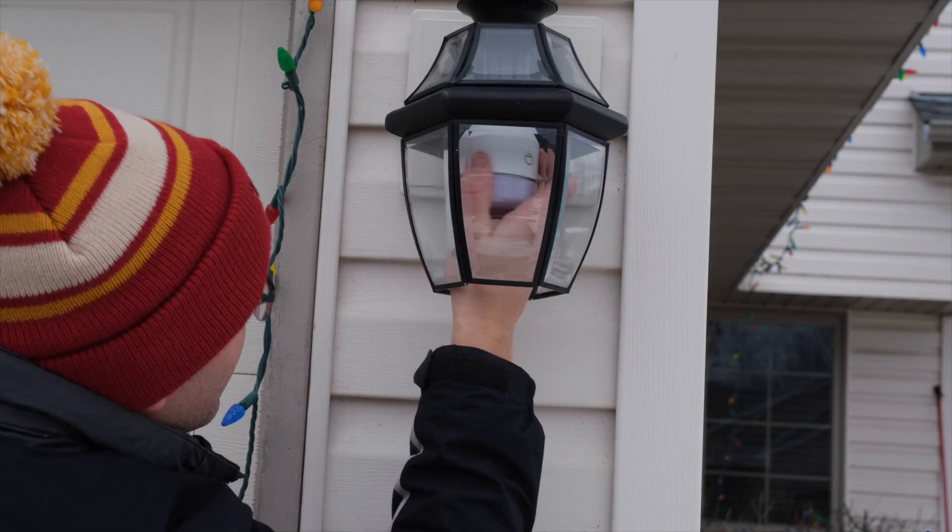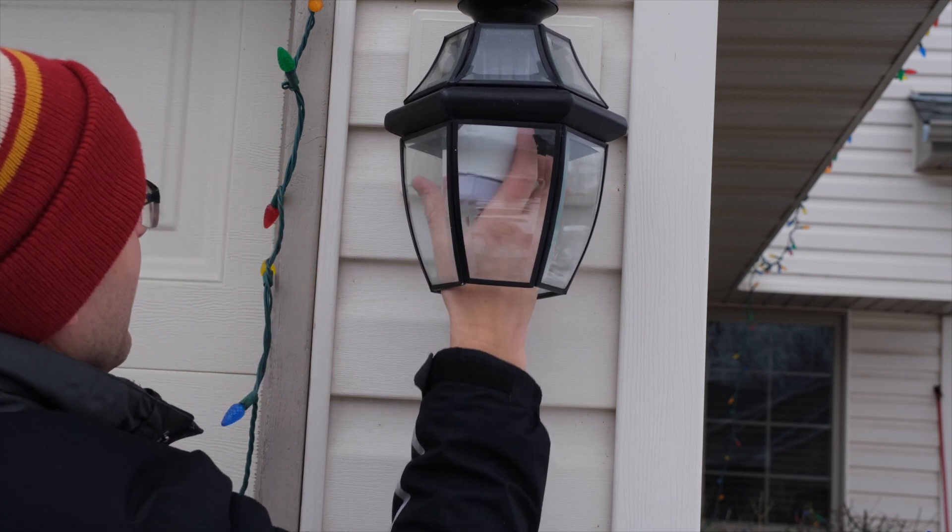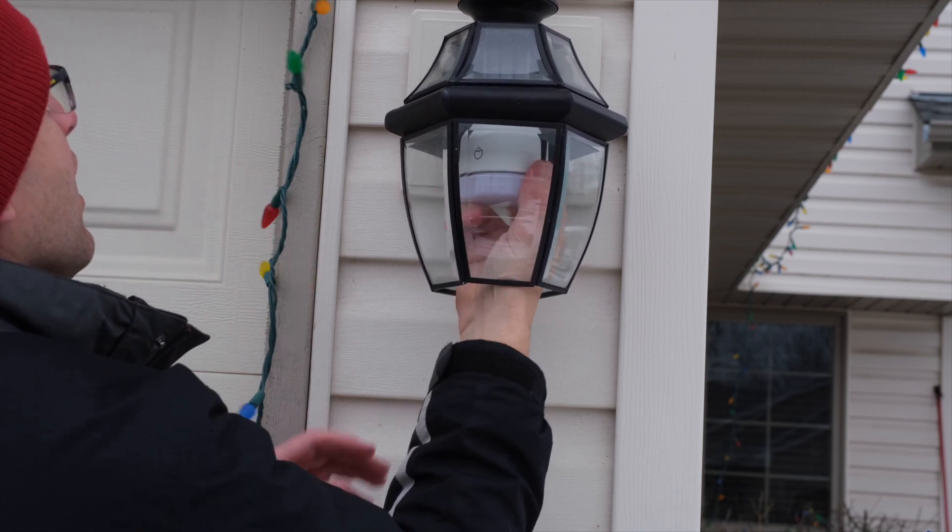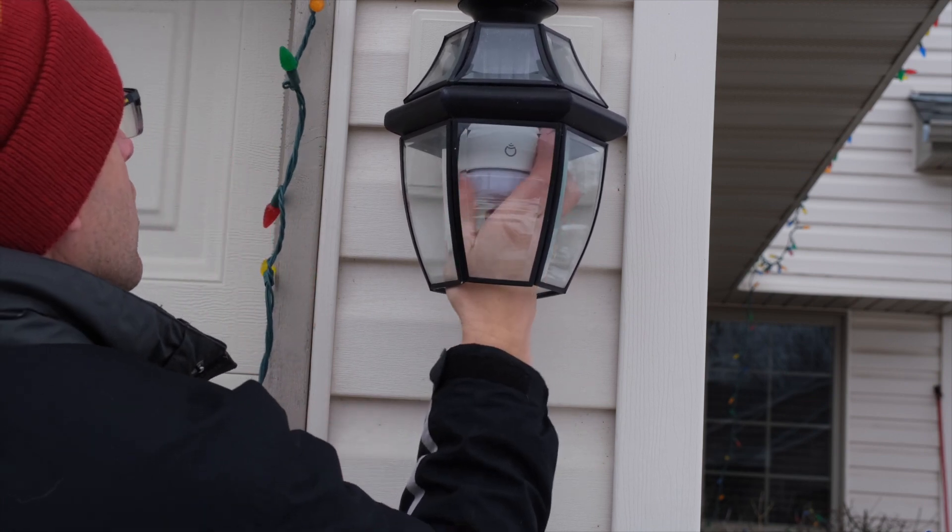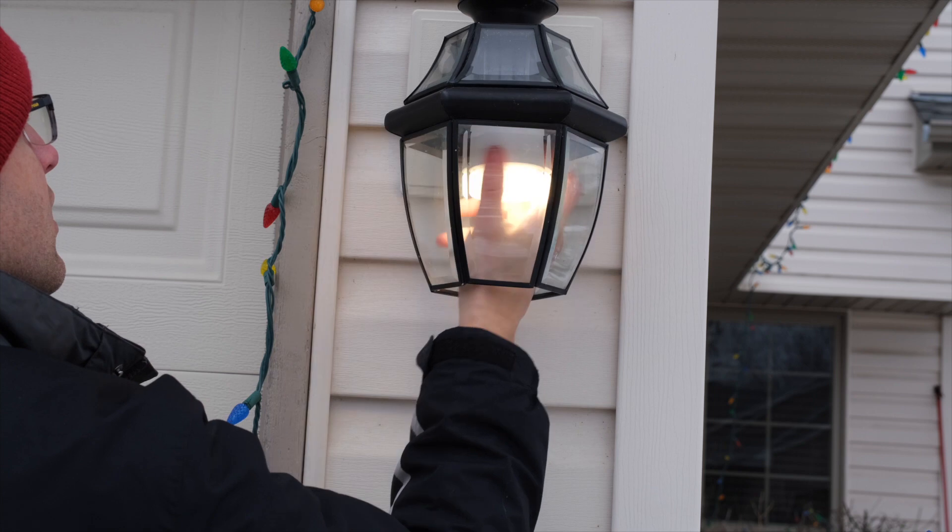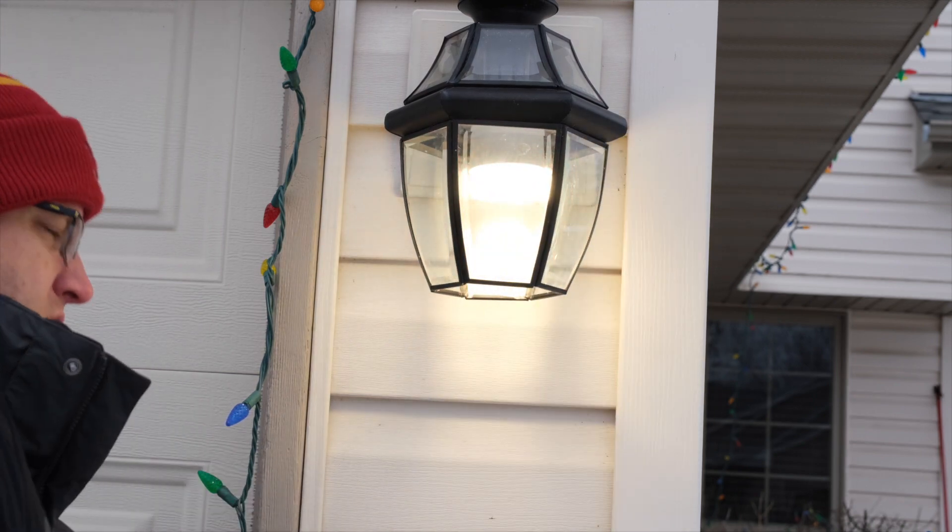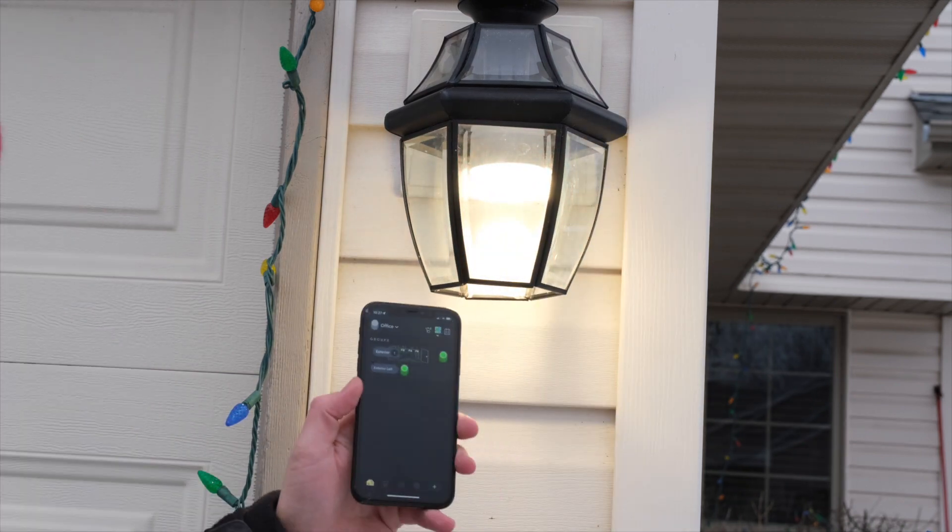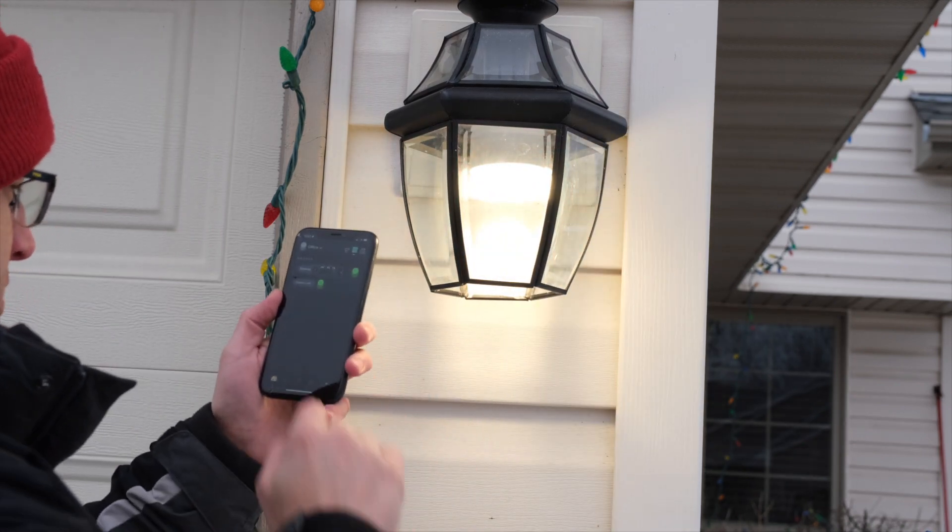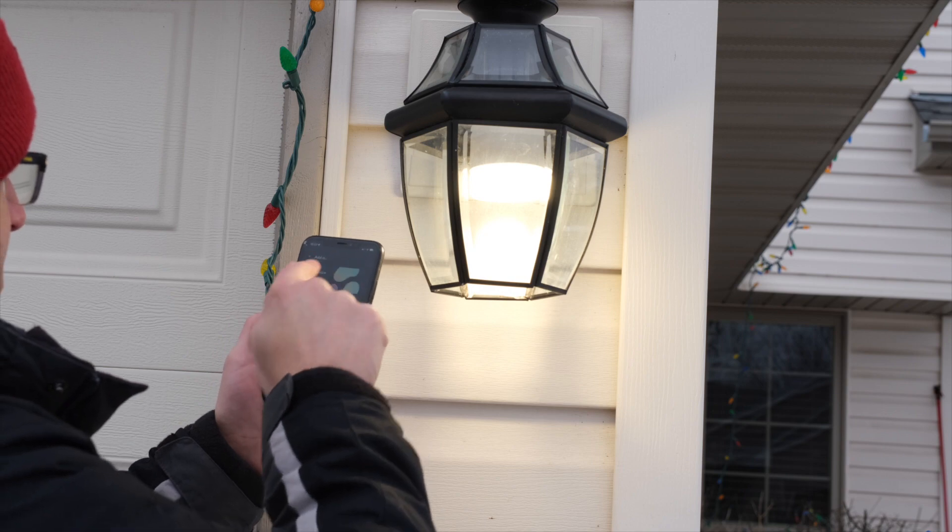LIFX bulbs are Wi-Fi devices, so you have to add them to your Wi-Fi system via their app first. The app is pretty good. It walks you through everything you need to know. Then you just connect it with their little QR code there, and you're up and running.